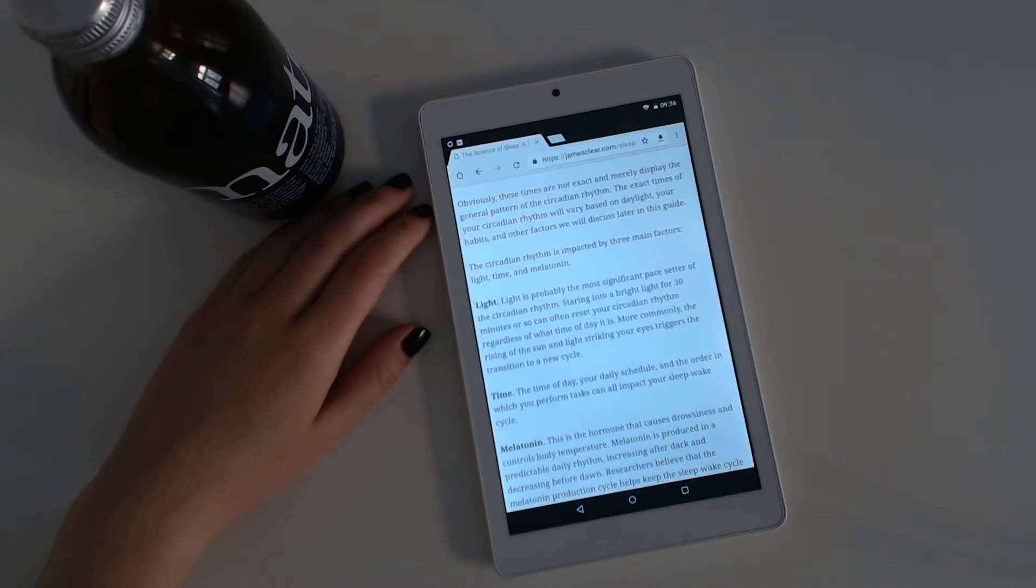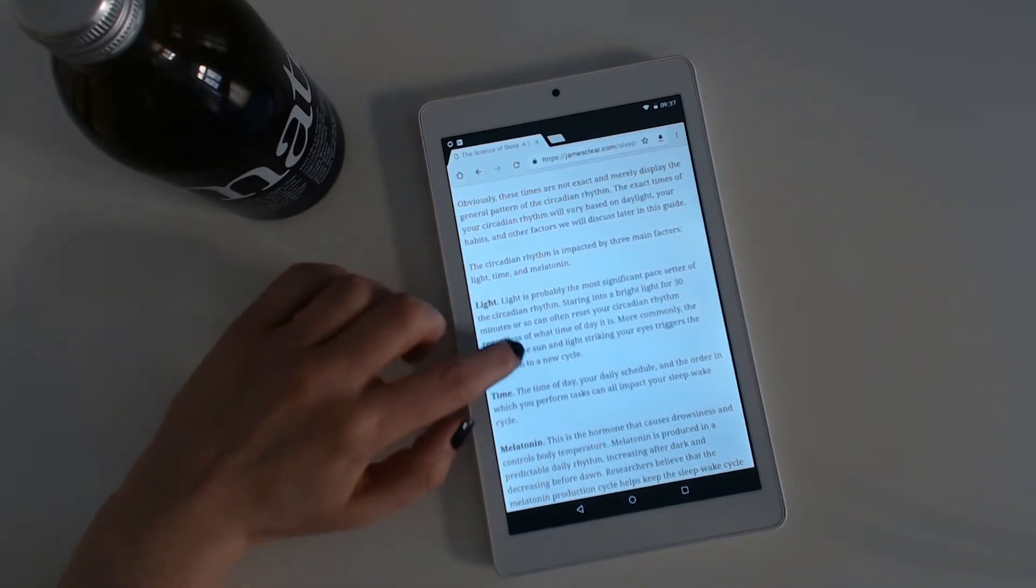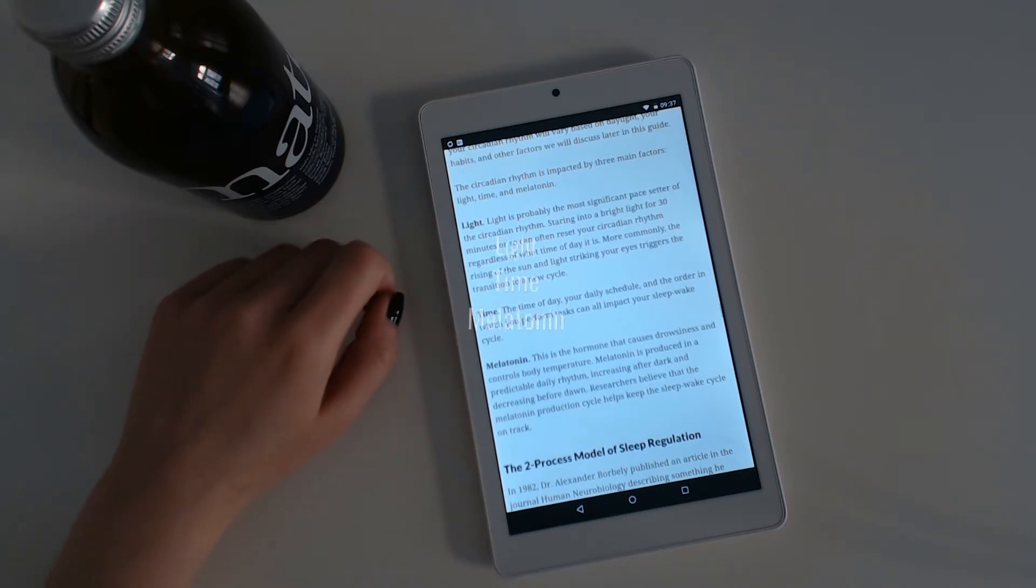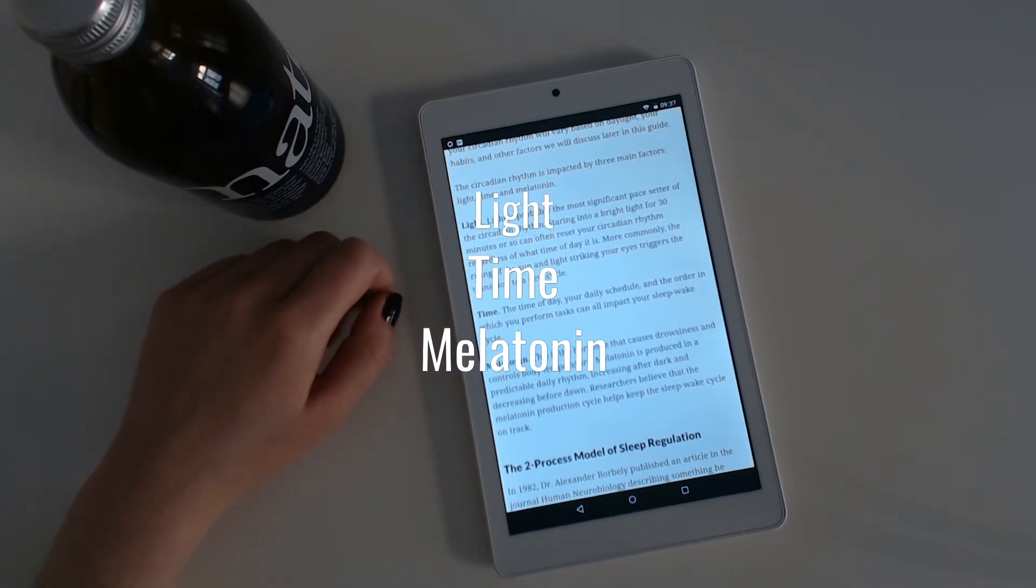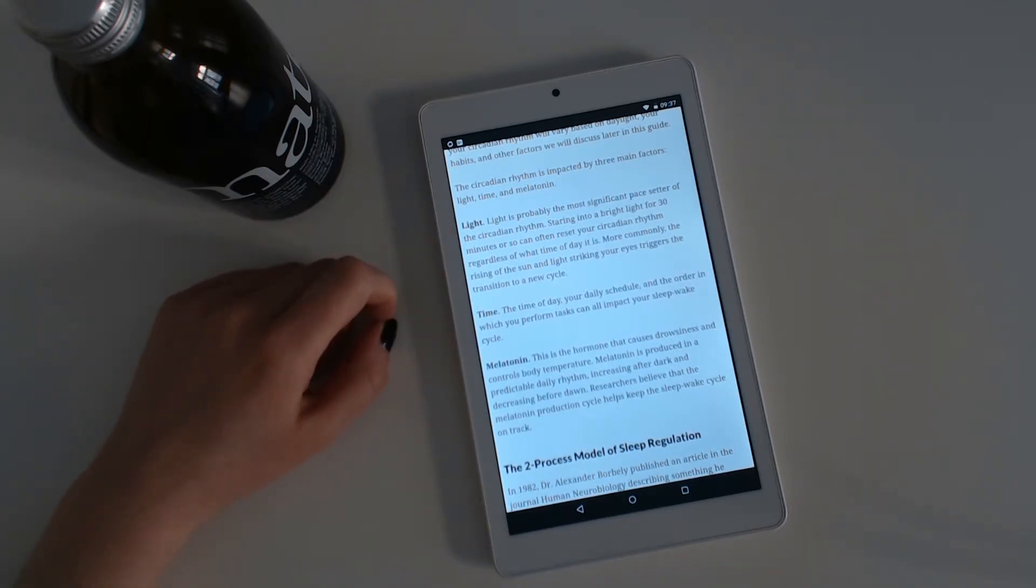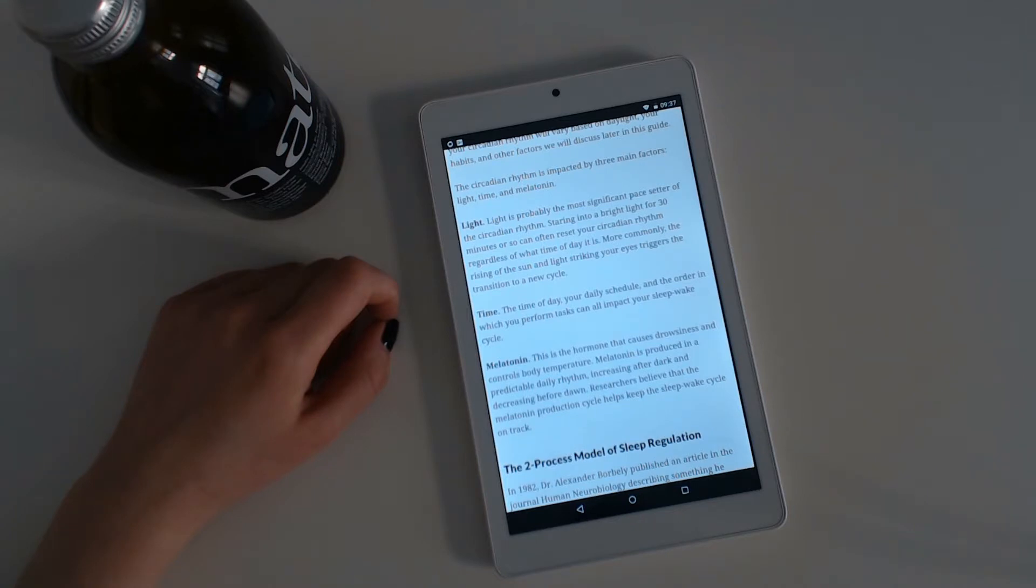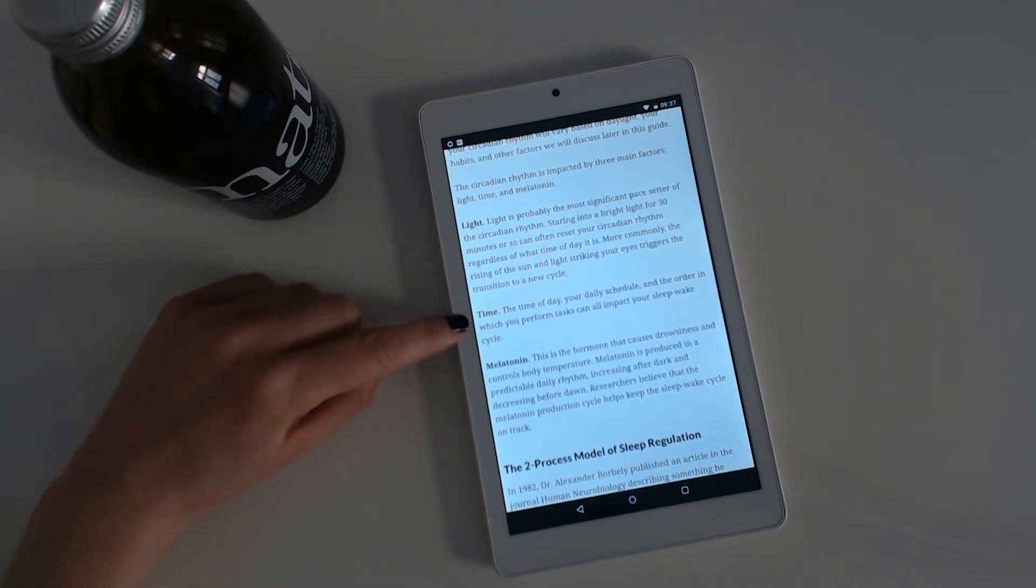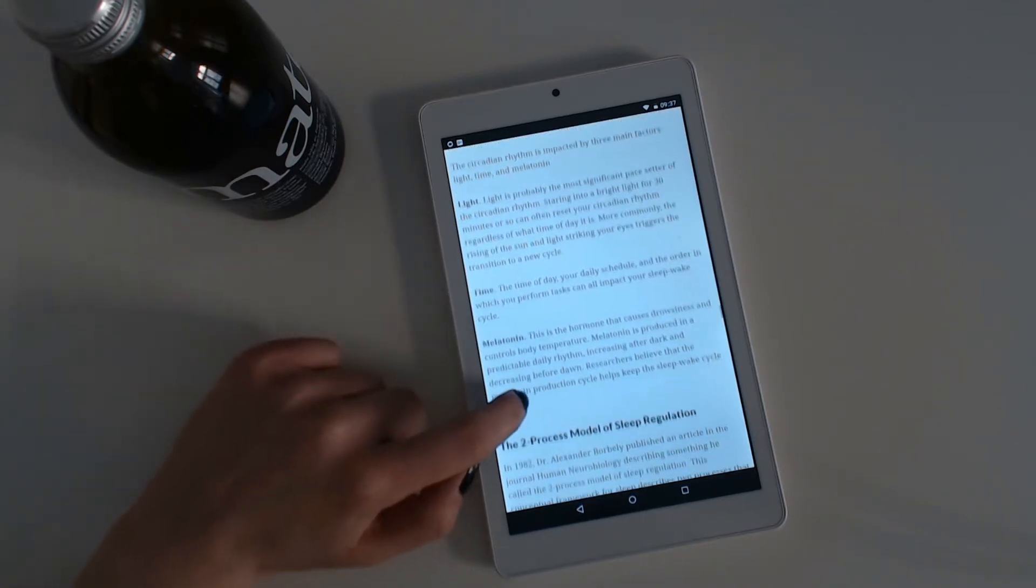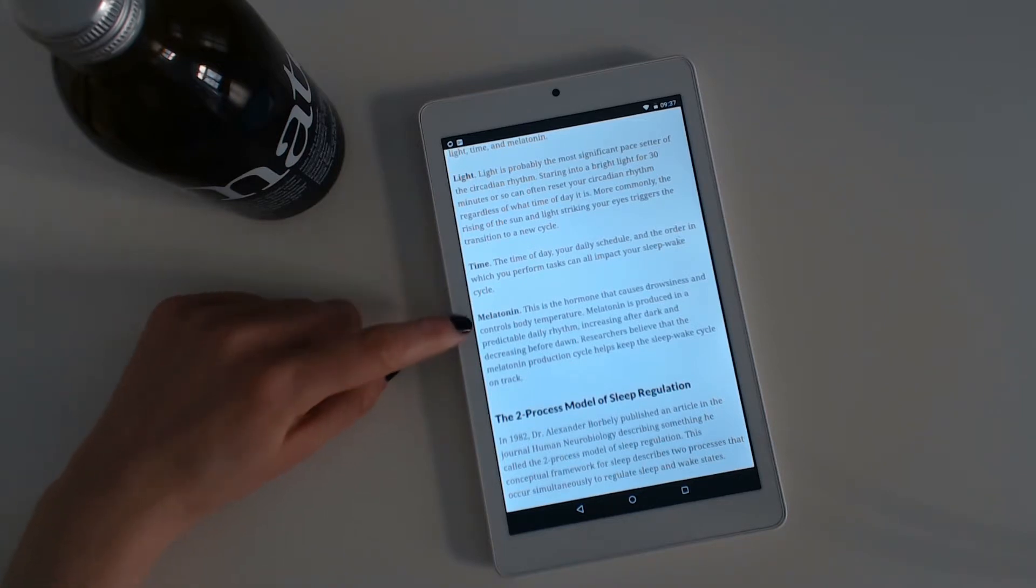Officially, these times are not exact and merely display the general pattern of the circadian rhythm. The exact times of your circadian rhythm will vary based on daylight, your habits and other factors. The circadian rhythm is impacted by three main factors: light, time and melatonin. Light is probably the most significant pacemaker of the circadian rhythm. Staring into a bright light for 30 minutes or so can often reset your circadian rhythm regardless of what time of day it is. More commonly, the rising of the sun and light striking your eyes triggers the transition to a new cycle. The time of day, your daily schedule and the order in which you perform tasks can all impact your sleep-wake cycle.